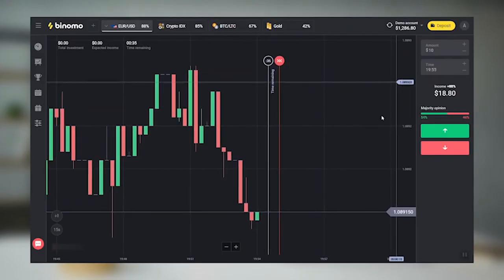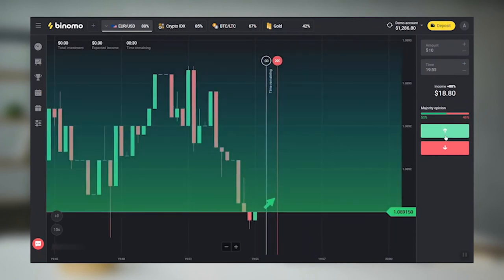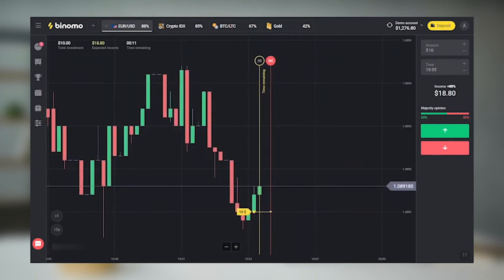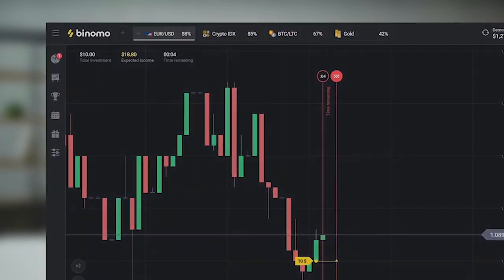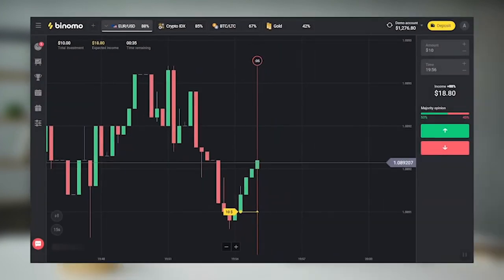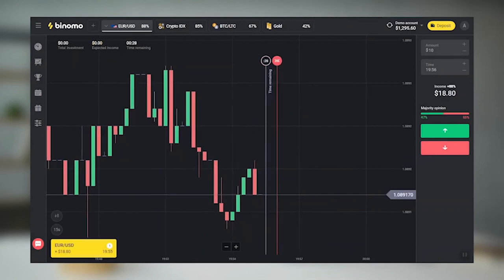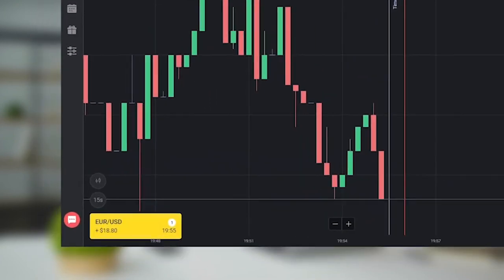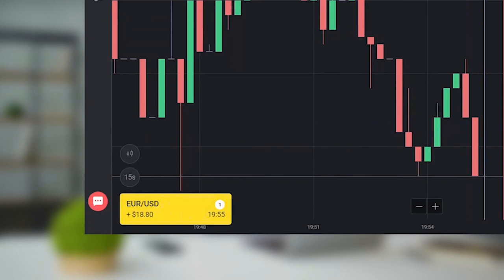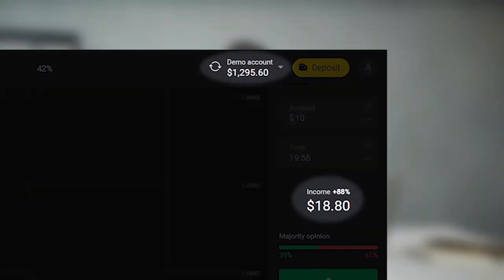Let's set it for one minute. We wait. Time is up and our forecast was correct. The amount of the trade plus the percentage for a successful investment is immediately transferred to our account.